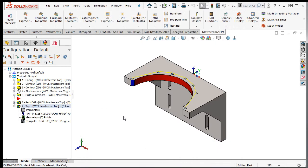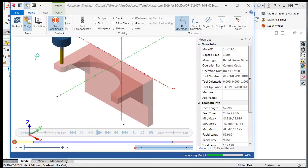At this point I'll launch the verify simulator and simulate the toolpaths.